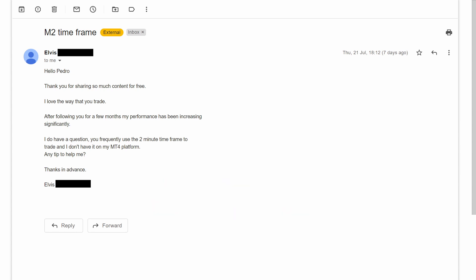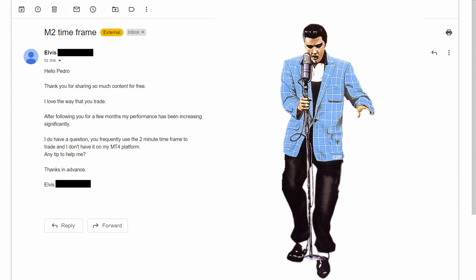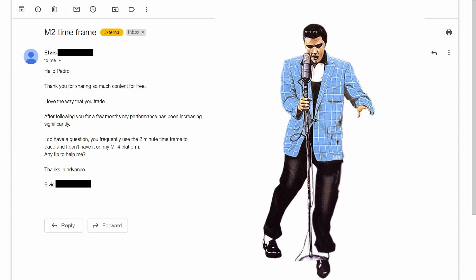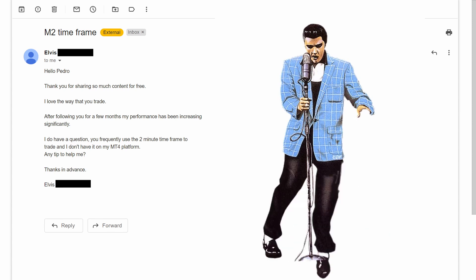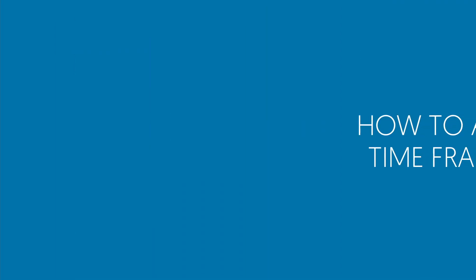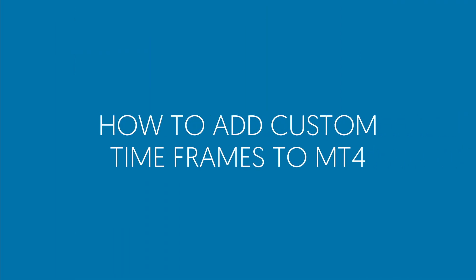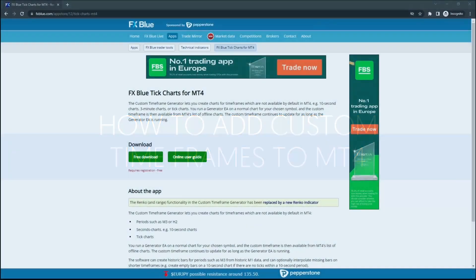Thank you for your question, Elvis. Good to finally know that you're still alive and that you're a trader. Hi everyone, I'm Pedro and today we're going to learn how to add custom timeframes to your MT4 platform.